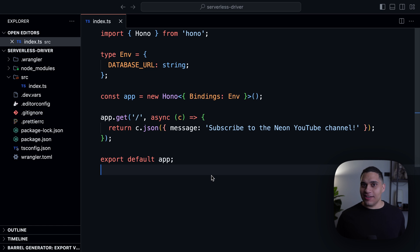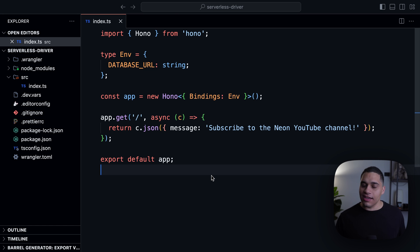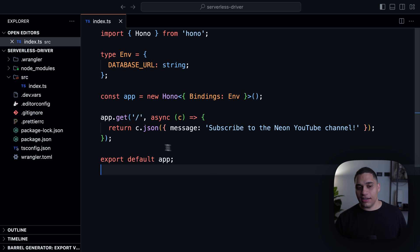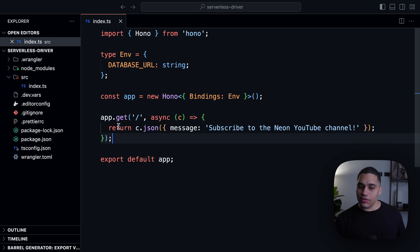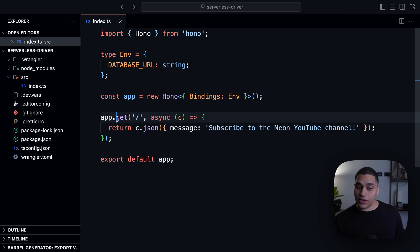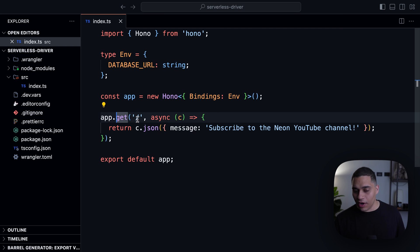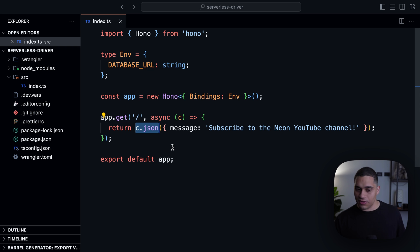Right now, I'm in a Cloudflare worker project and I have a simple API built using Hono and TypeScript. I have a single API endpoint that accepts get requests at the root route and I'm just returning some JSON.